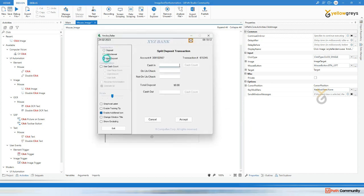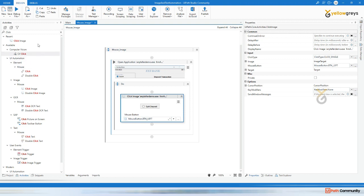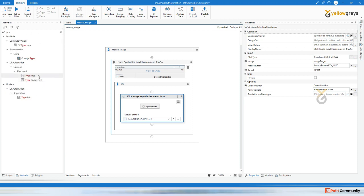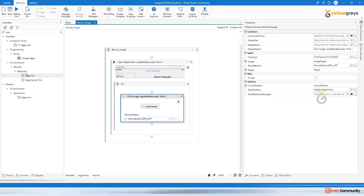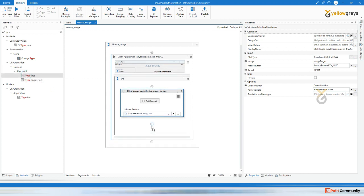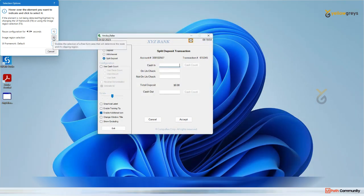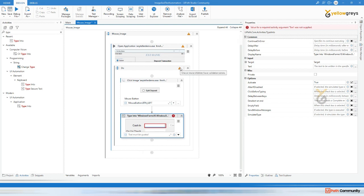After clicking split deposit, I need to enter the cash. Go back to Studio. If you type 'type into' there is a UI automation type into, but it won't work. So here there is keyboard type into - just drag and drop keyboard type into and indicate on the screen. Here if you indicate on the screen it is highlighting, but assume it is not highlighting. Then you need to click on F3 to select the image region. Select F3 and again select the cash in field, release your mouse.